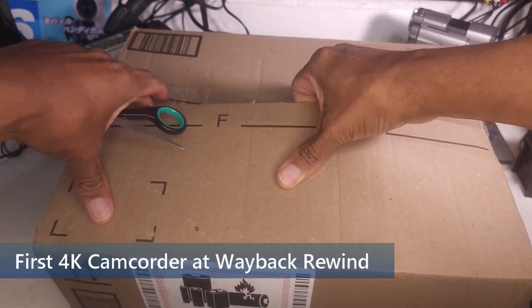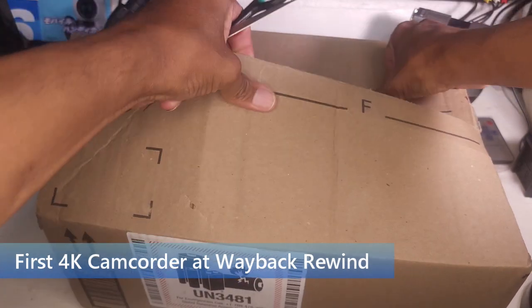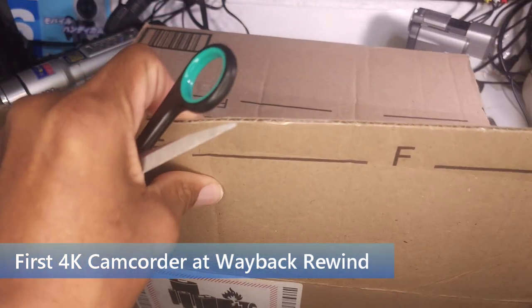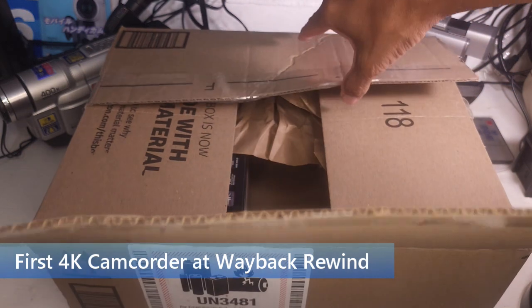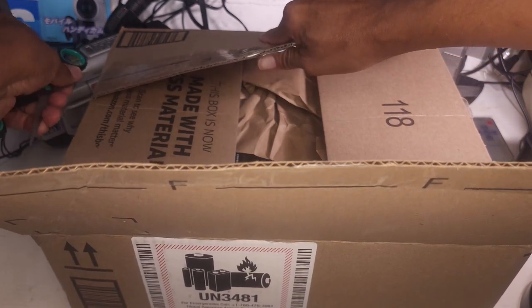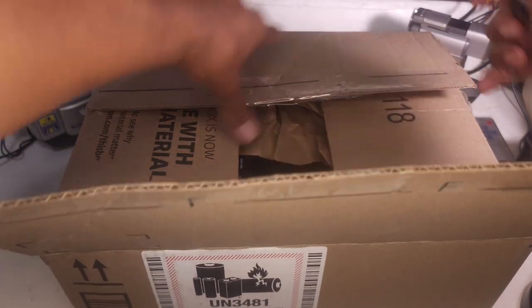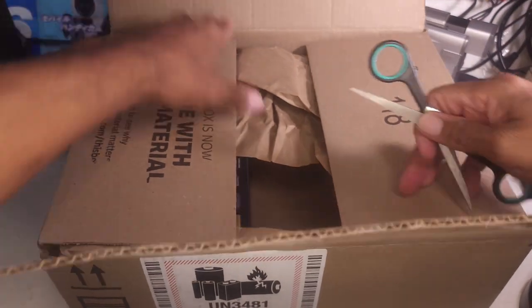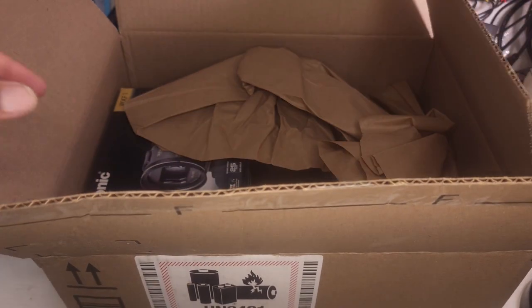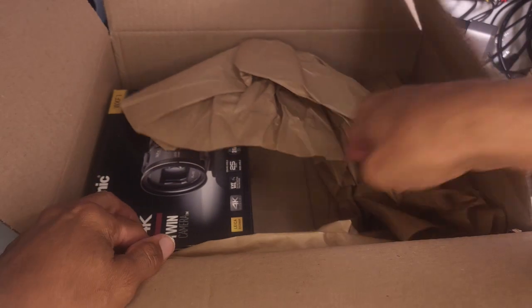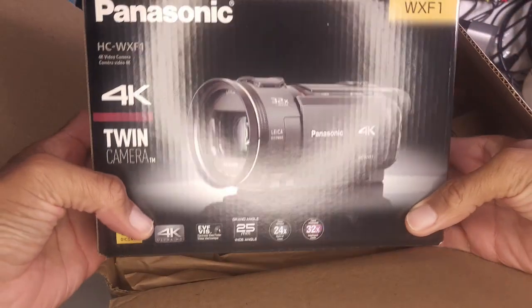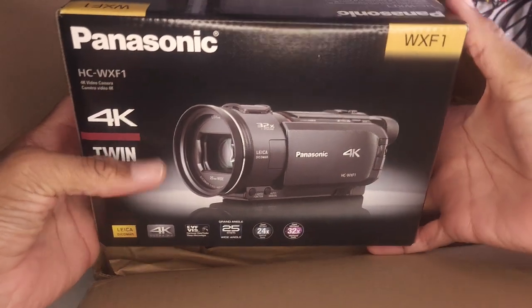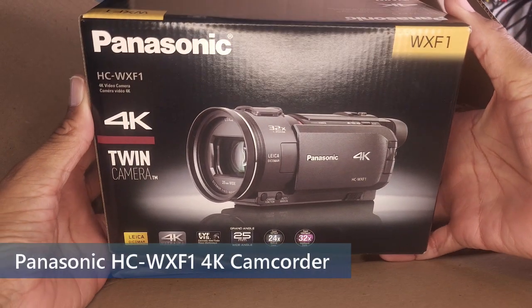And I'm going to open it here live. We'll see how it works together. Here we go. It's my brand new five-year-old camera. The Panasonic WX-F1.